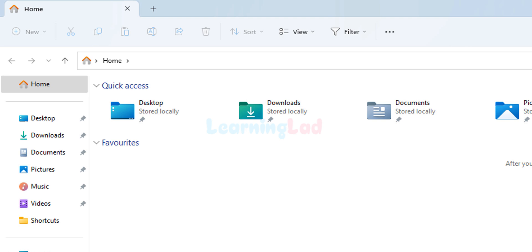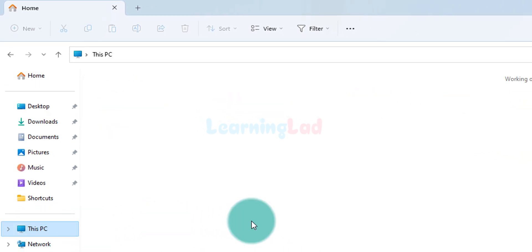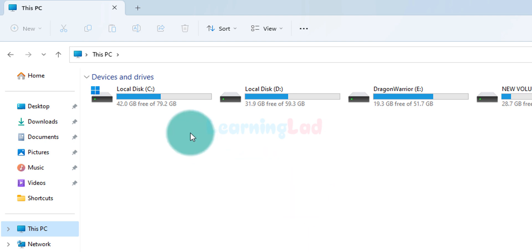After that we'll click Apply and then OK. In my computer, Python is installed in the default location shown in the installer. If you changed the location, open that folder instead. If it's the default location, follow this process. We'll click on This PC and open the drive where the operating system is installed — generally the C drive.